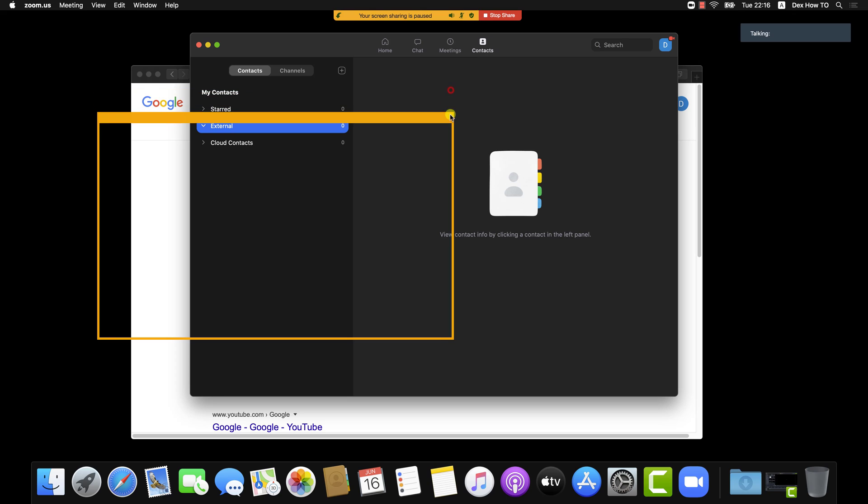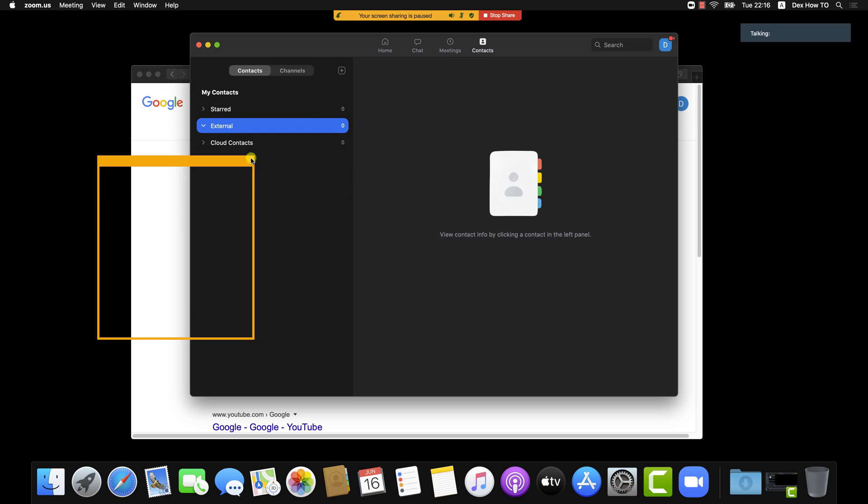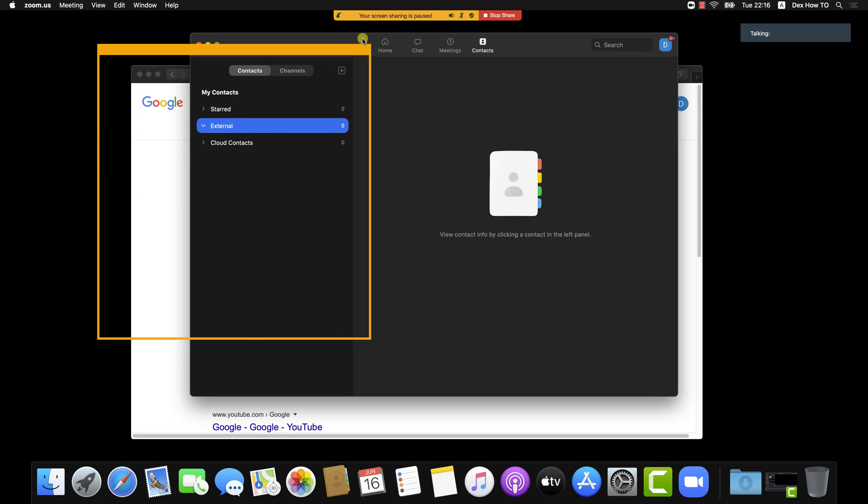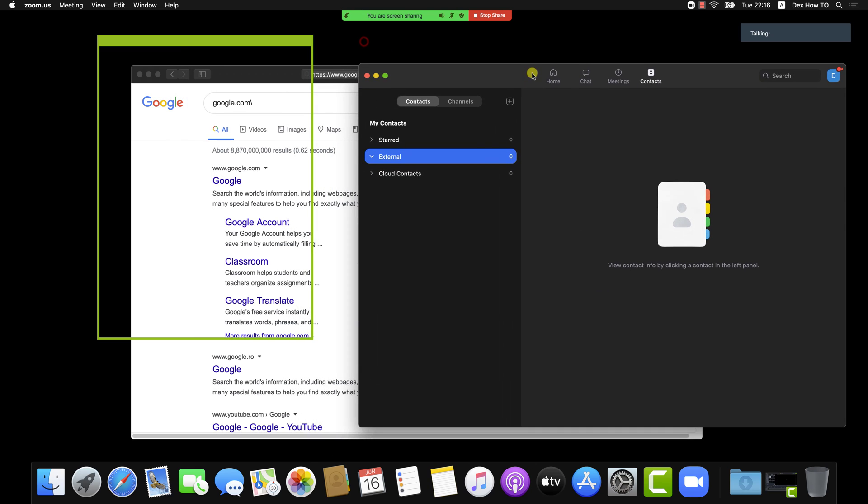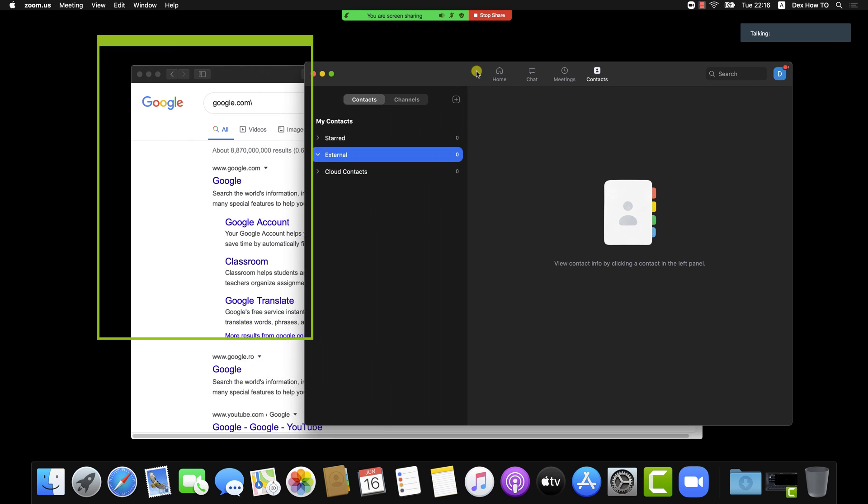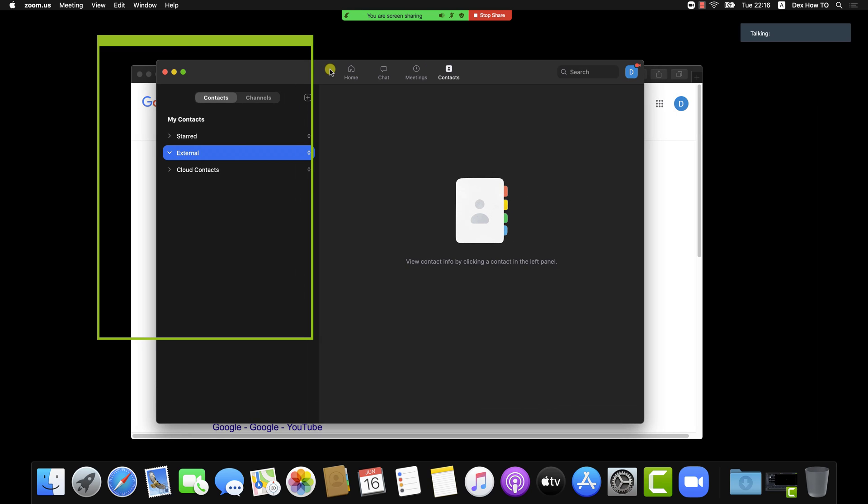When the border is orange, then it means the sharing is paused. Let's do a quick test. This is the only part of the screen that the other participants see.